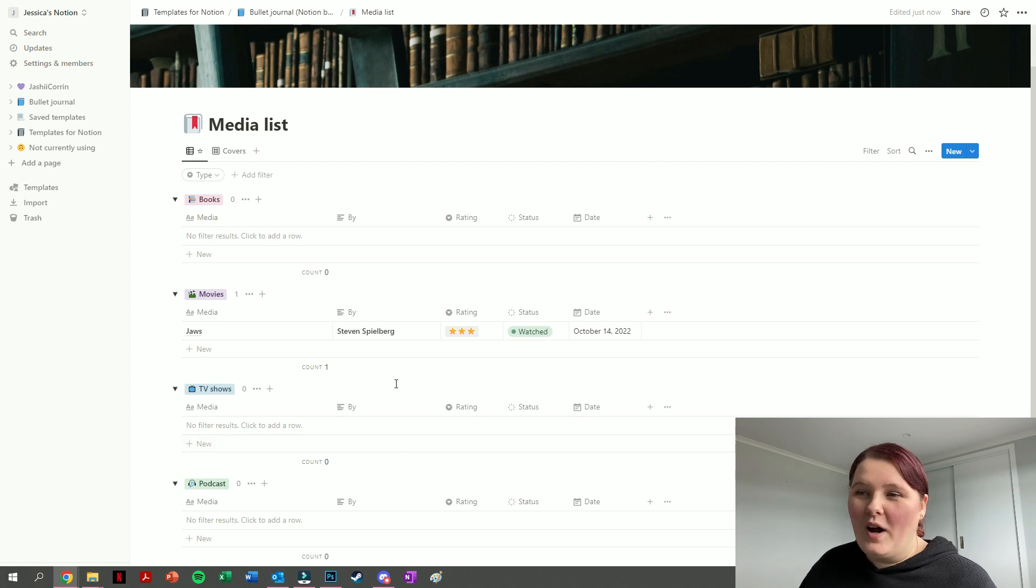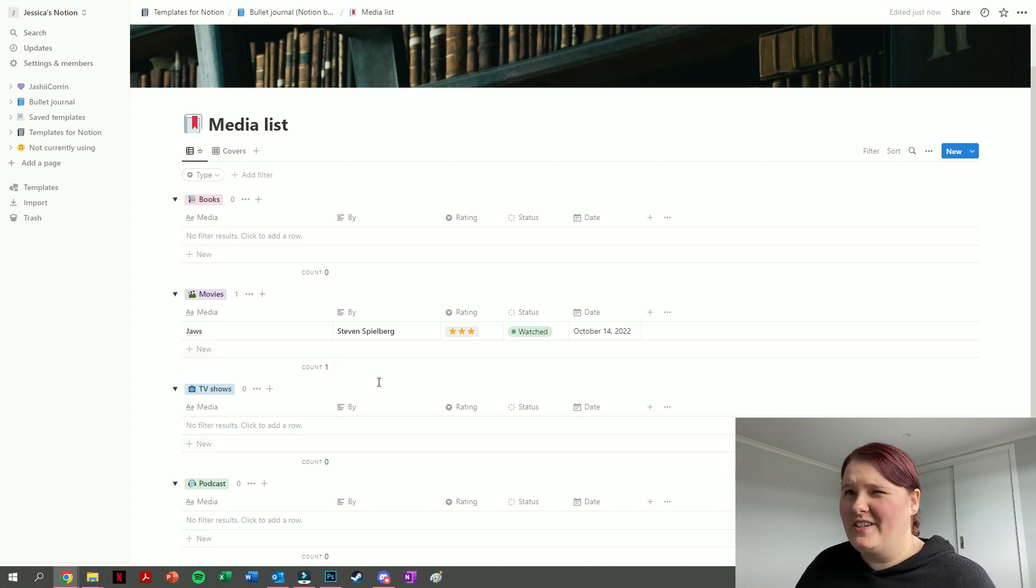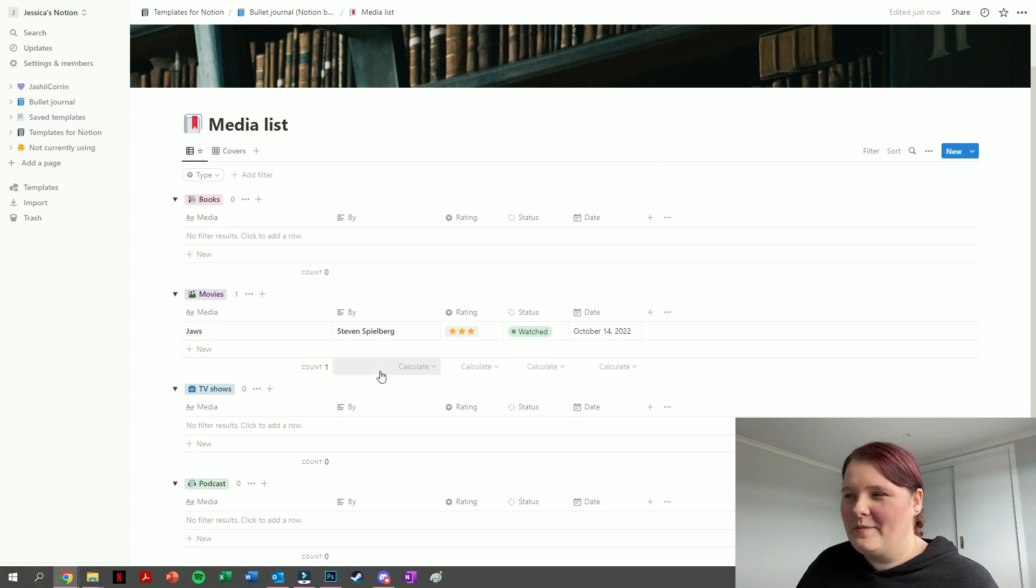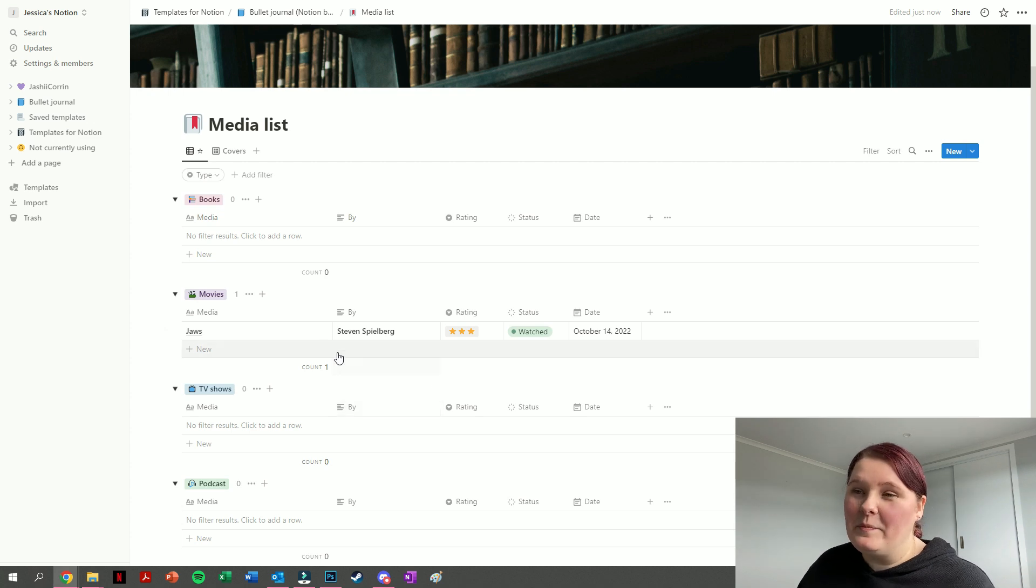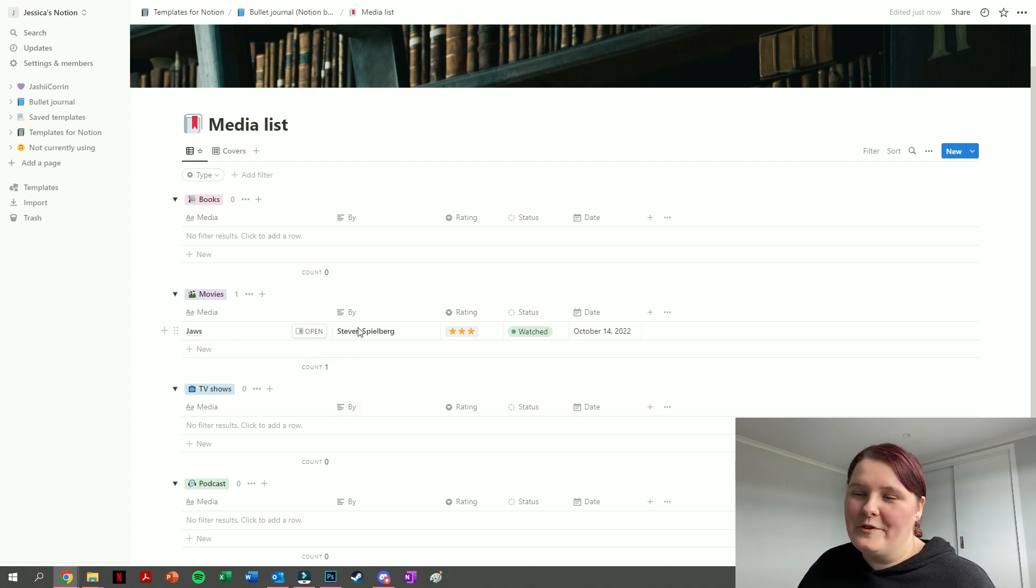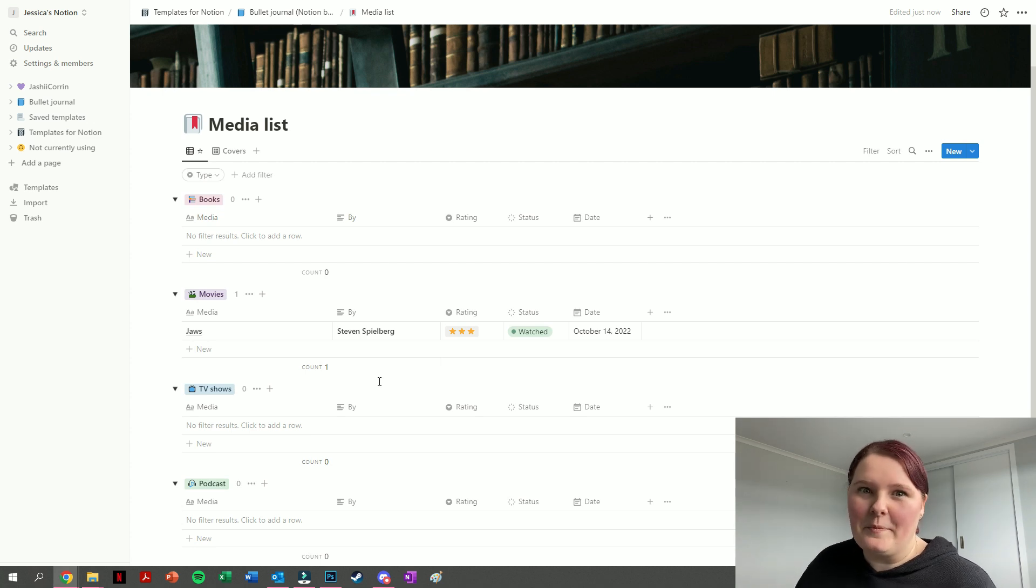You can see we do have one example here, which I just chucked in Jaws, which I watched ages ago. I was trying to think of something that was kind of neutral that people might have seen. You can see we have a place to write down what the title is, who it was by, so in terms of movies that'd be like a director, in terms of books that'd be an author, etc.